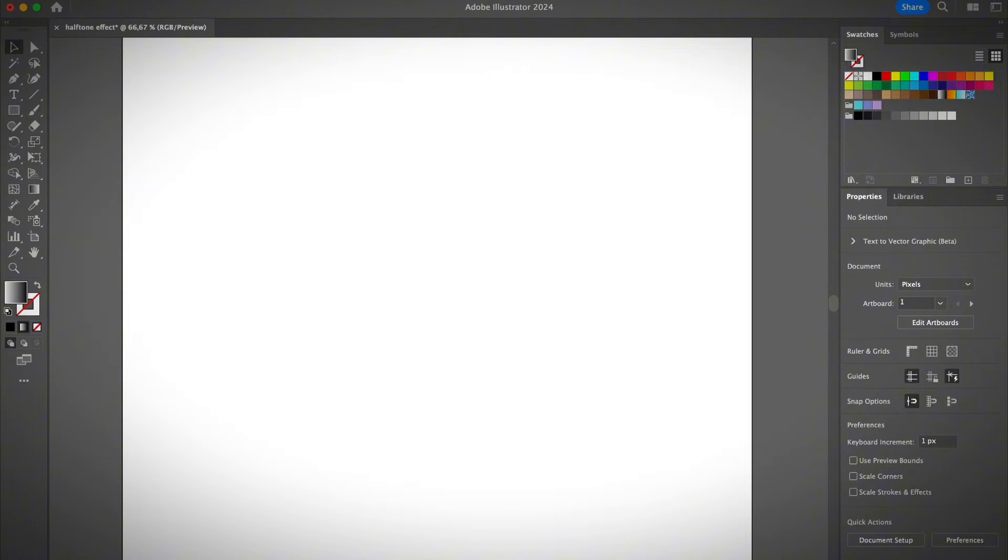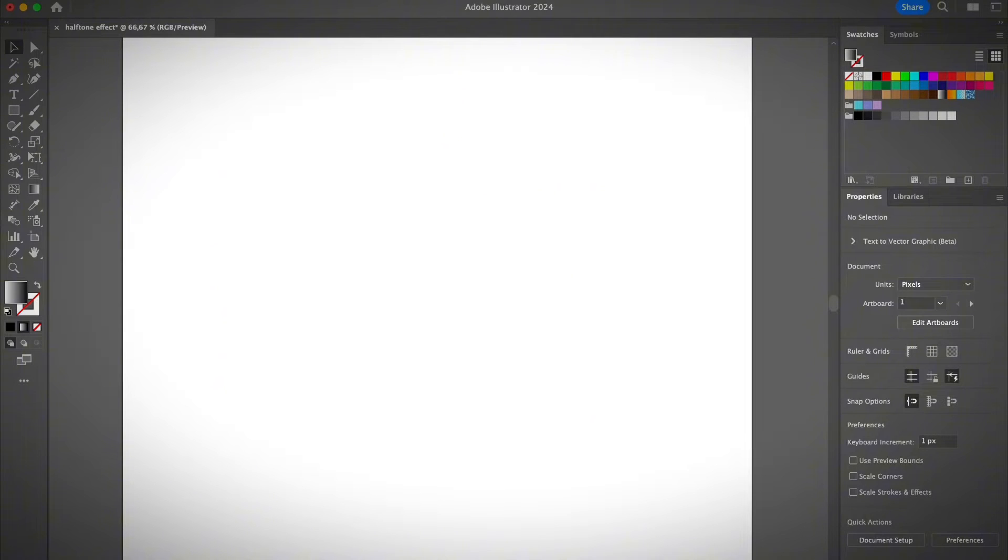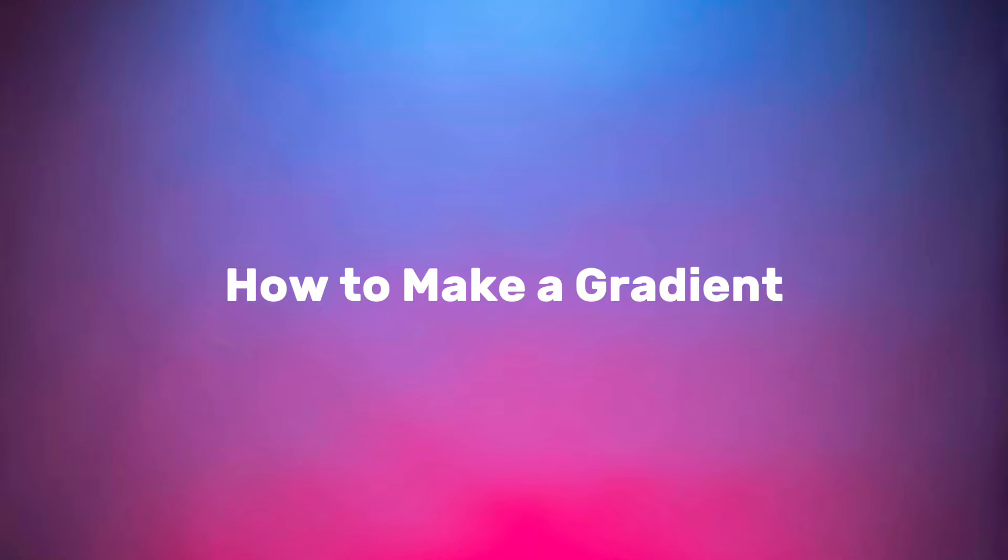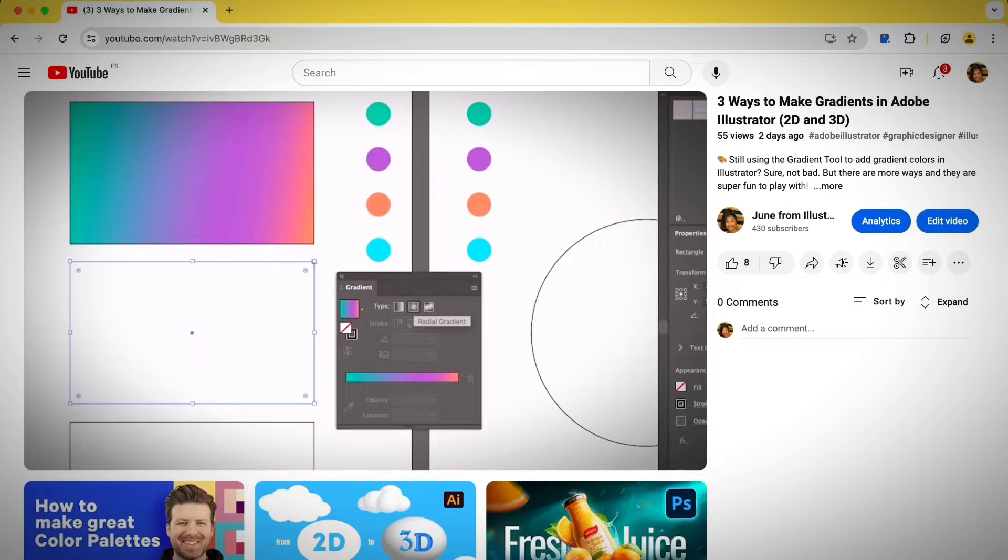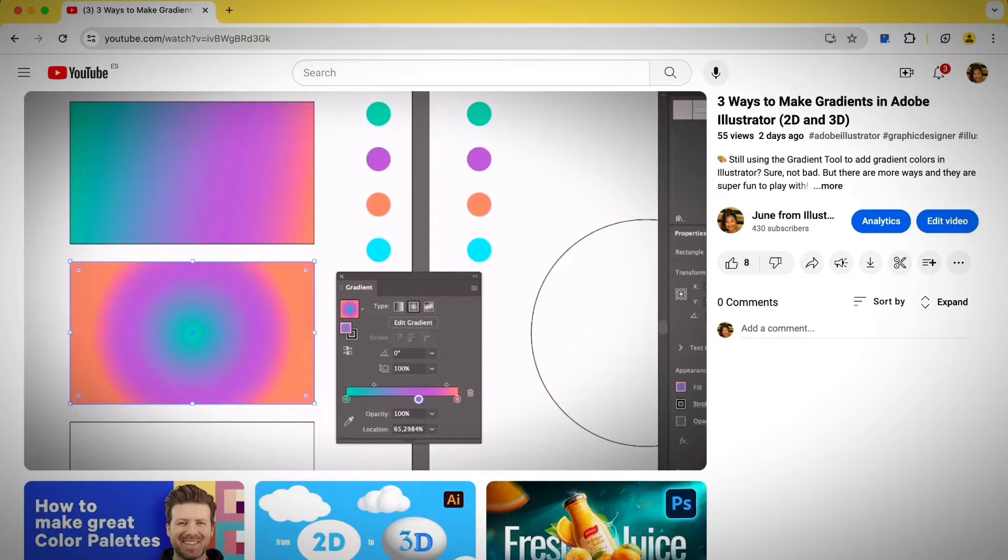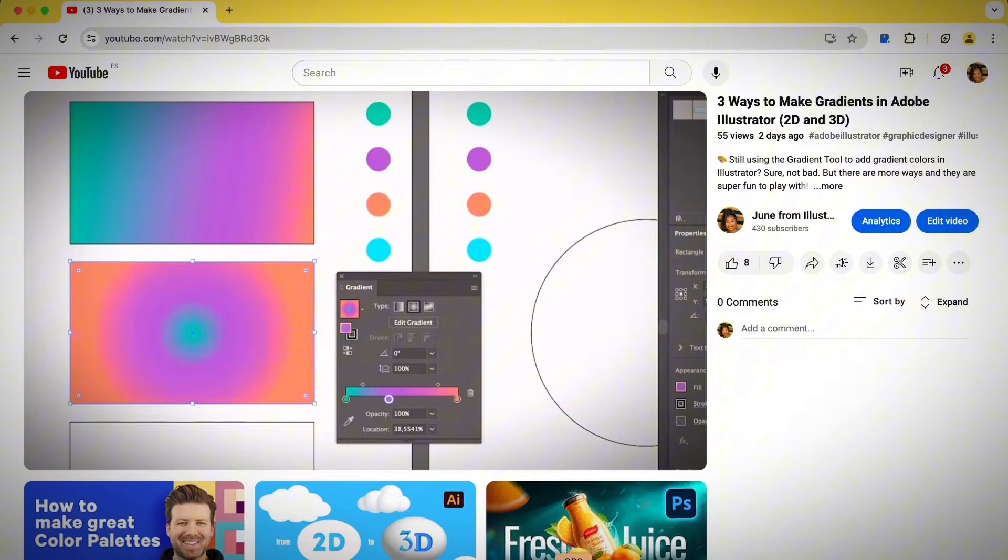Alright guys, so let me show you how to create a halftone effect or halftone pattern in Adobe Illustrator. It only takes you a couple of clicks to do so. Before getting started, you do need to know how to make a gradient in Illustrator. If you don't know how to use gradient or not familiar with it, I do have a video tutorial showing you the different gradient options. I'll definitely have the link in the description below, so feel free to check it out.